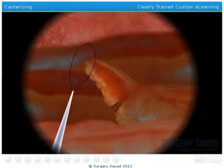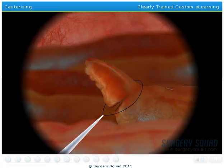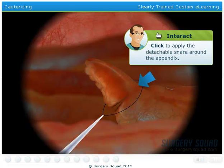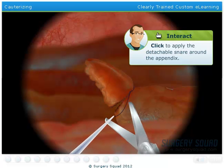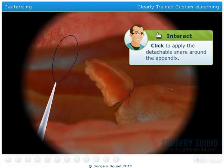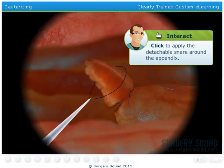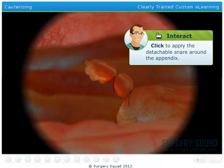The appendix now needs to be lassoed with a detachable snare. Take the detachable snare and slide it over the appendix all the way to the base. Repeat this step two more times, placing two more loops above the first one.